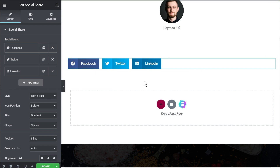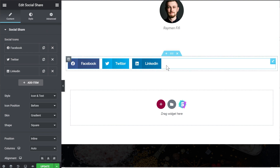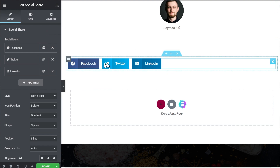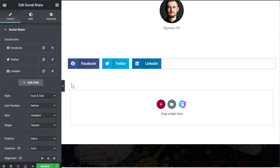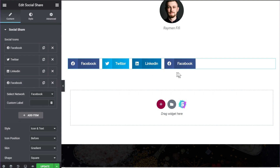Let's look at all the configuration options we have in this widget. The first basic option is adding different kinds of social networks to the social sharing widget. By default, Facebook, Twitter, and LinkedIn have been added already, but you have the option of adding more social networks or changing the existing buttons to a different social network. Let me show you how that's done.